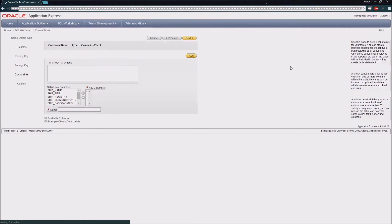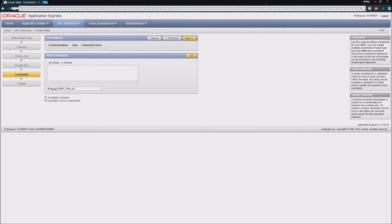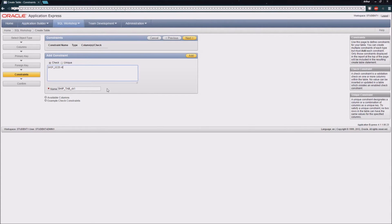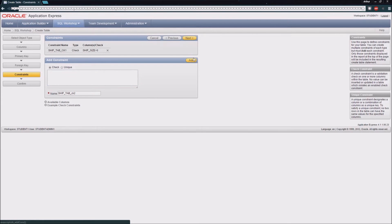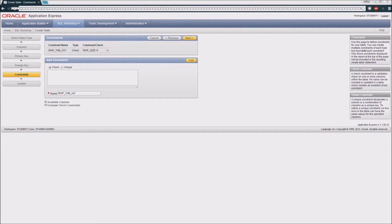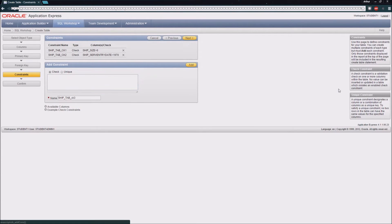Then we have the ability to add constraints, which allows the database to enforce certain requirements for the fields that we have in our table. The first thing I'm going to do is create a constraint that says that our ship size must be greater than zero. The next thing I'm going to do is create a constraint that says our ship service entry date, which is meant to be a year, is greater than 1970.